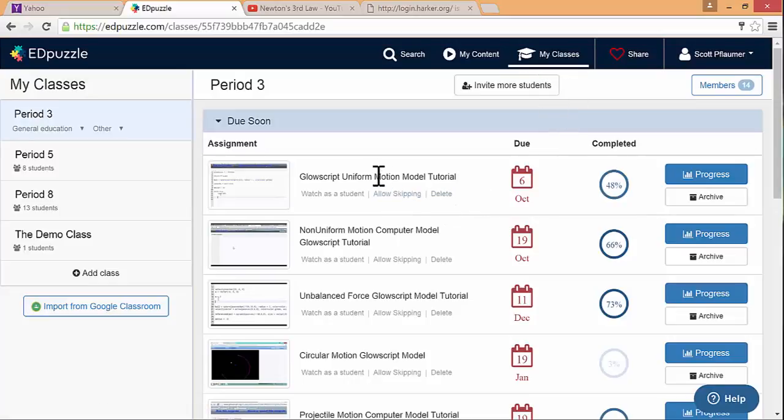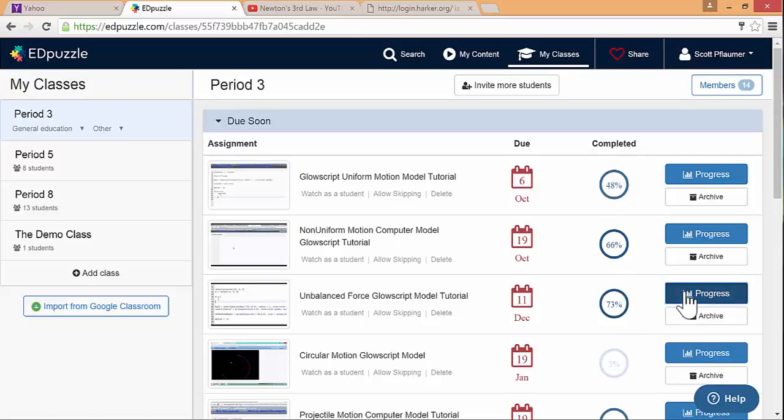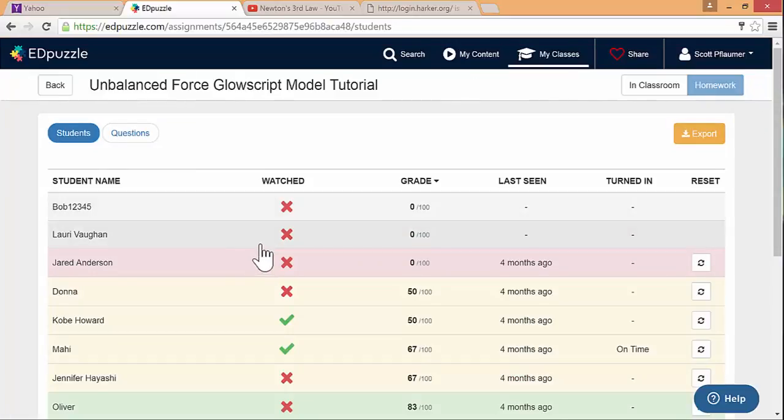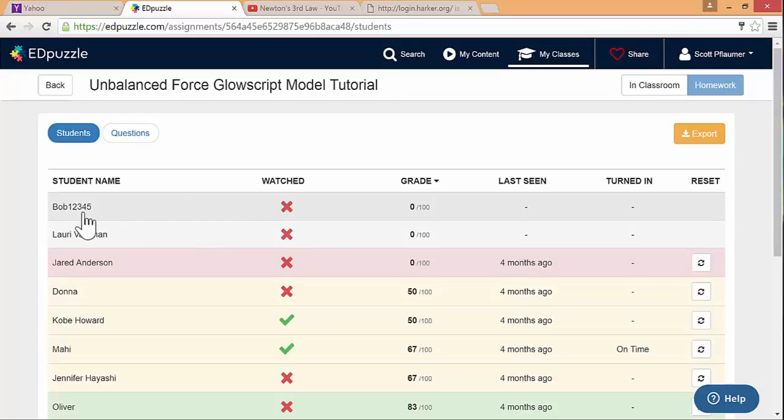You can see these are different examples of videos or lessons that I've assigned, when they're due and how many students have completed it. We can see in more detail which actual students. You can see there's a couple of students here that are not actually students. This one I created just to sort of experience this from the student side so I can see exactly what happens when you're a student.